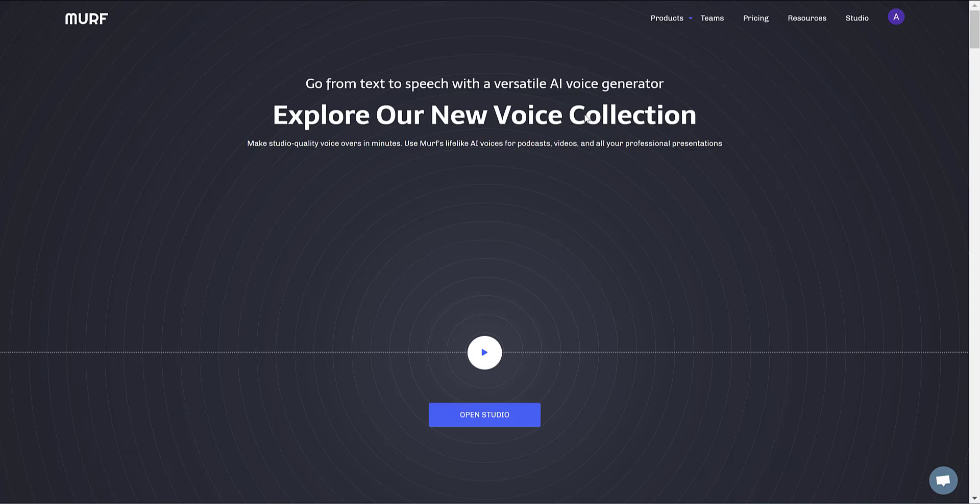Hello everyone, it's Andrew here, and in this video I'm going to be giving you a look through Murf, which is a versatile text-to-speech AI voice generator, which allows you to create studio-quality voiceovers in minutes.